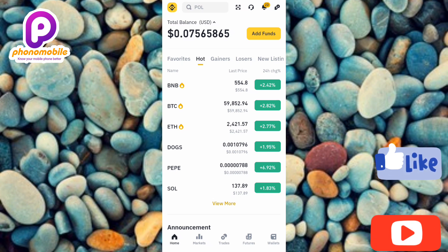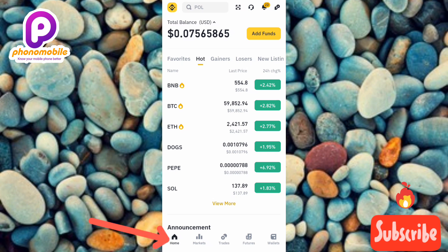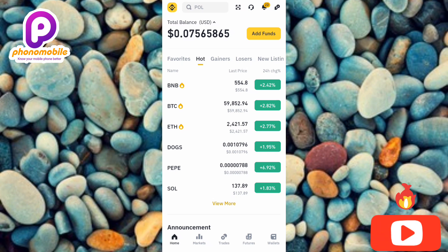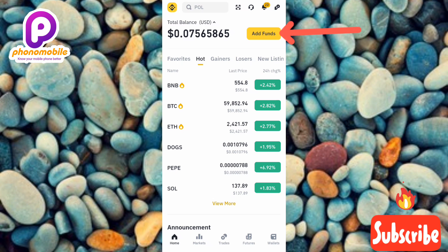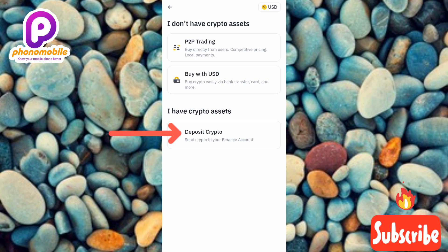The first step is to open your Binance app. I'm already on my Binance account here. Make sure 'Home' is selected — you can see I tapped on Home. Then tap on 'Add Funds' at the top, and after that tap on 'Deposit Crypto.'